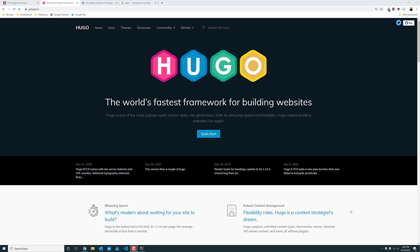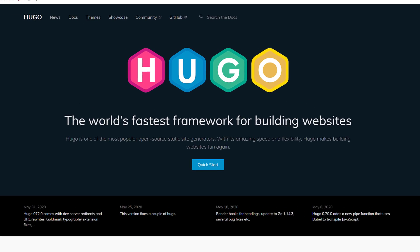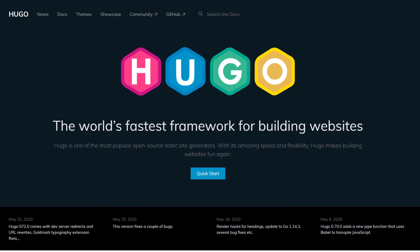Hugo is my personal preference for static site generators. There are other popular ones like Jekyll, Eleventy, or VuePress. Hugo is actually written in Go and it's very fast and easy to use. Knowing it's written in Go doesn't mean anything — you don't have to know Go to use Hugo.